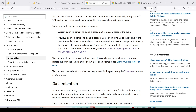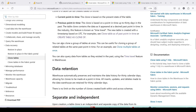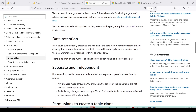The new table is created with a timestamp based on UTC. You can also clone a group of tables at once, based on the same point in time. Data retention in the warehouse automatically preserves and maintains the data history for 30 calendar days, allowing clones to be made at any point in time within that window. All inserts, updates, and deletes made to the data warehouse are retained for those 30 calendar days.